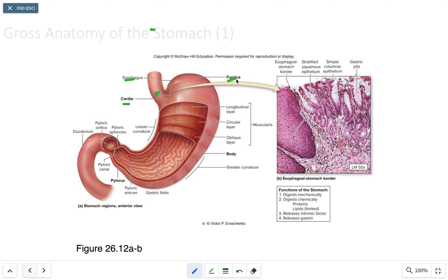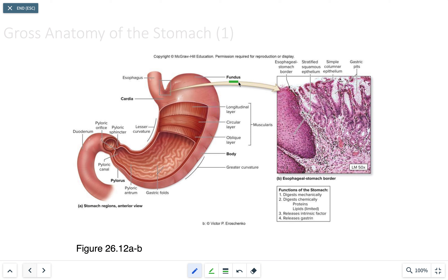The fundus is the superior surface, also in contact with the diaphragm. The cells in the fundus produce highly acidic secretions. The body is the largest region of the stomach and also produces highly acidic secretions.